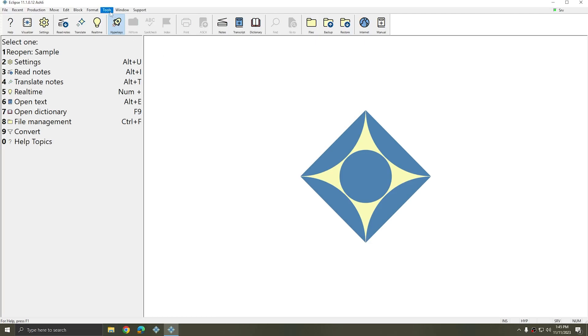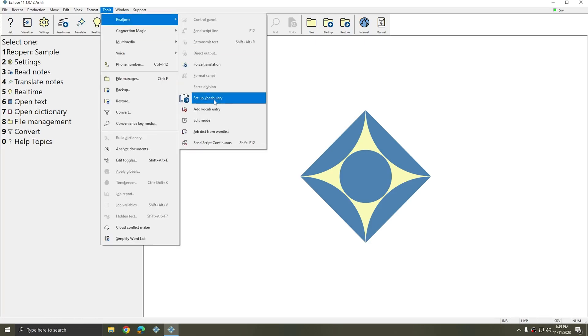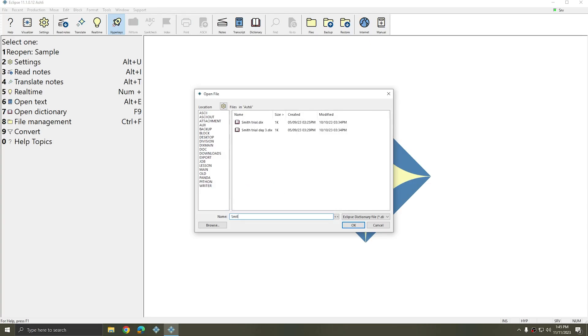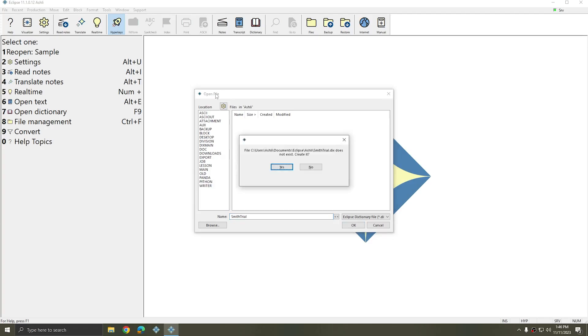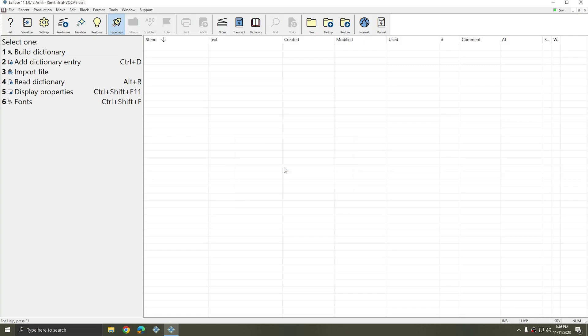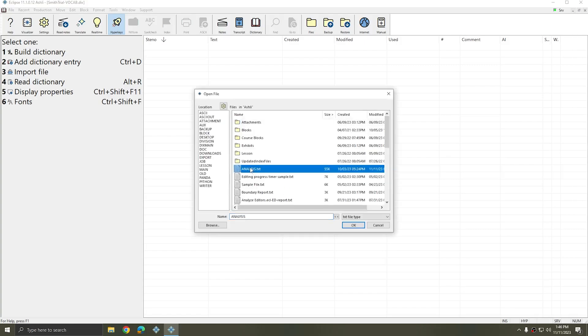And I'm going to again, Tools, Real Time, Setup Vocabulary. I'm going to give my dictionary a name based on what type of entries I'm going to put in it or what I'm going to use the dictionary for. I'm going to create the blank dictionary. And you see at the top, it says Smith Trial Hyphen Vocab again. And this time when it asks to preload from a word list, I'm going to select Yes. And I'm going to select the analysis.text that I just created and I'll press OK.